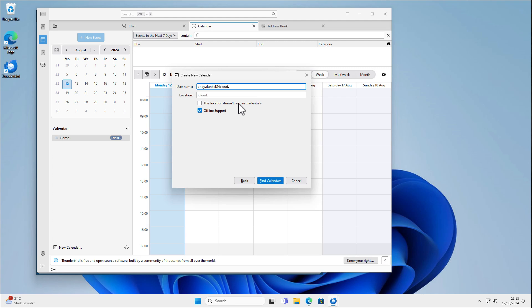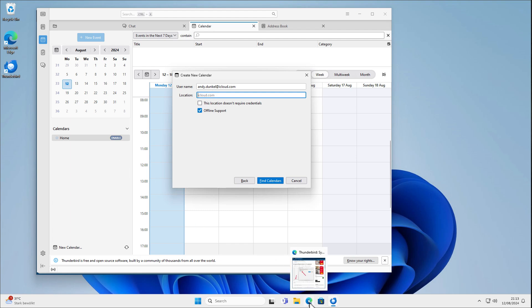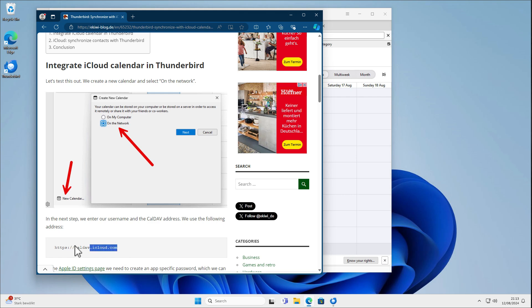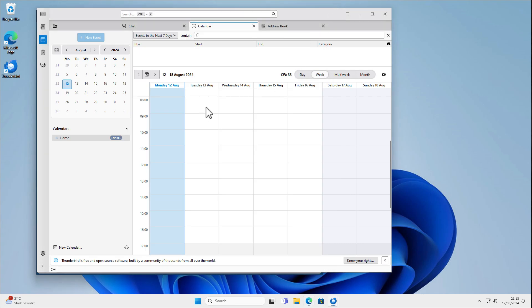And as you can see, automatically it fills in the location iCloud.com. But you can also copy this link here, https caldav.icloud.com. This also works.